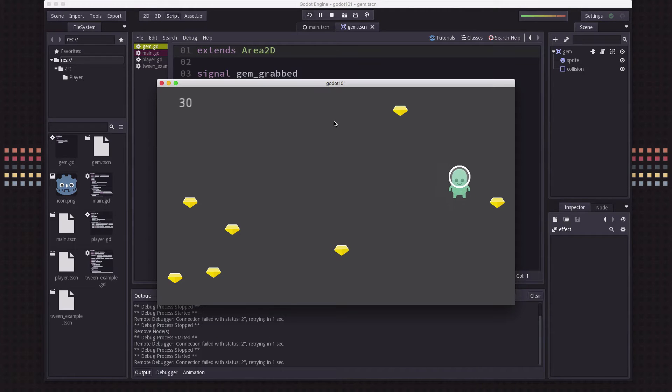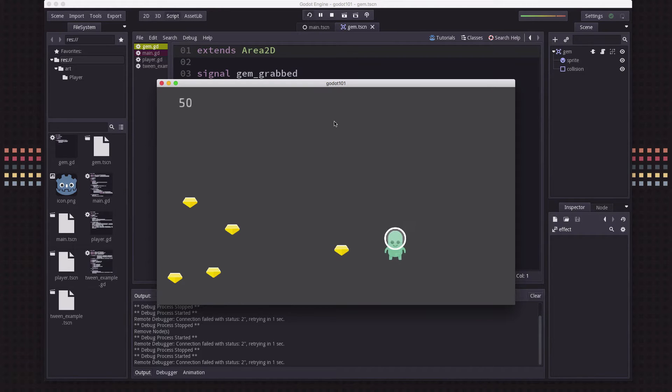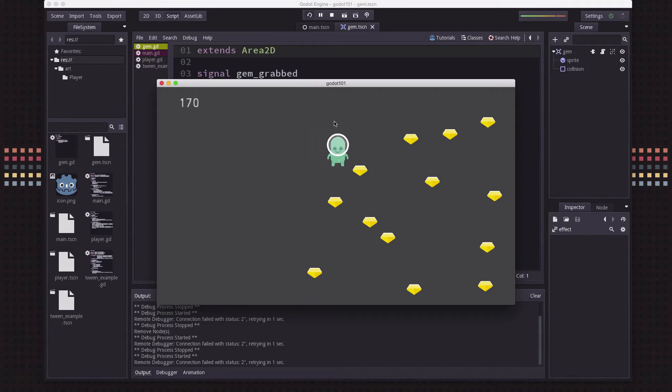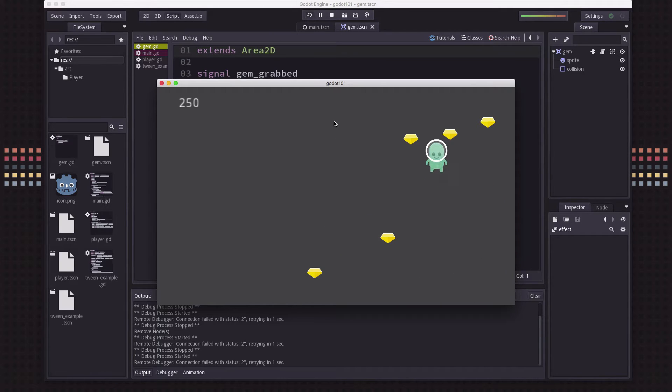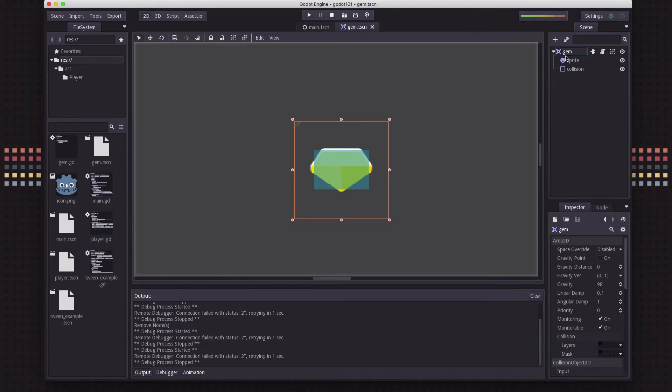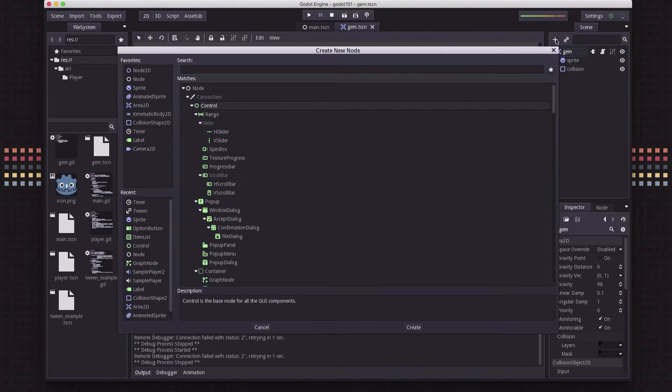So we have our player moving around, and when we touch the gems they just vanish. Now we'd like to add some visual effect to picking up to make it look a little nicer when we bump into the gem. To do this we're going to use a new node type called a tween.